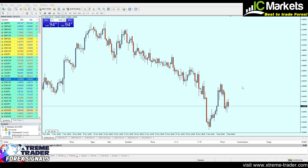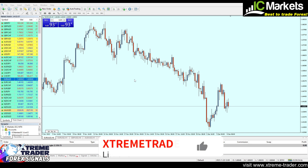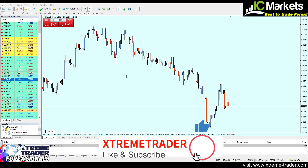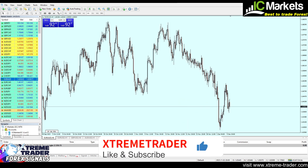Hello everyone and welcome to this new deal of the day video from Extreme Trader. This is Stella speaking. Before we start, please don't forget to hit the like button, subscribe to the channel, and kindly share the video.